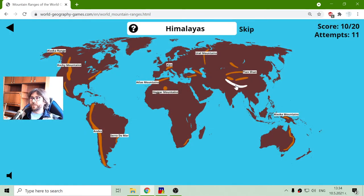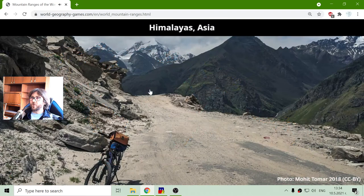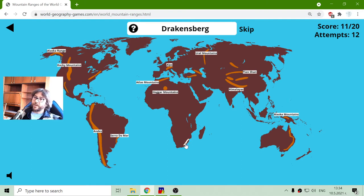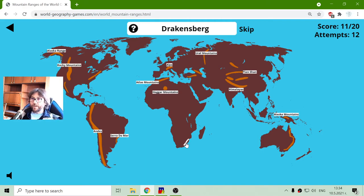Himalayas — they are the most southern of these five, in China. Drakensberg, or Dragon Mountains in some languages, are here at the bottom of Africa, in South Africa.